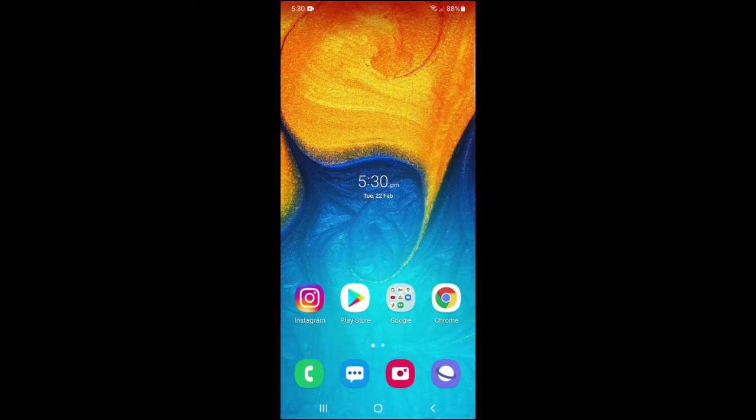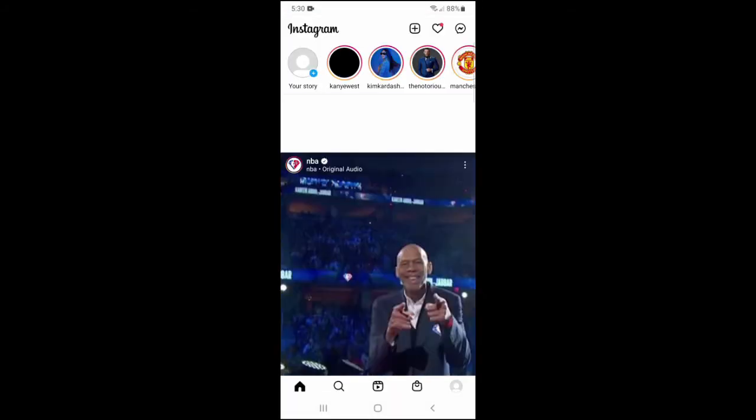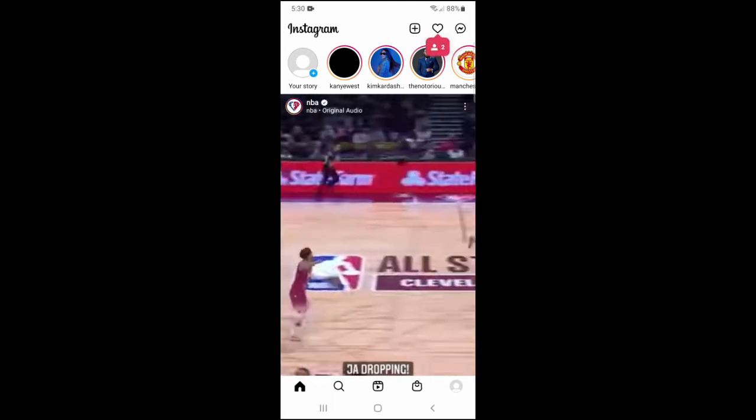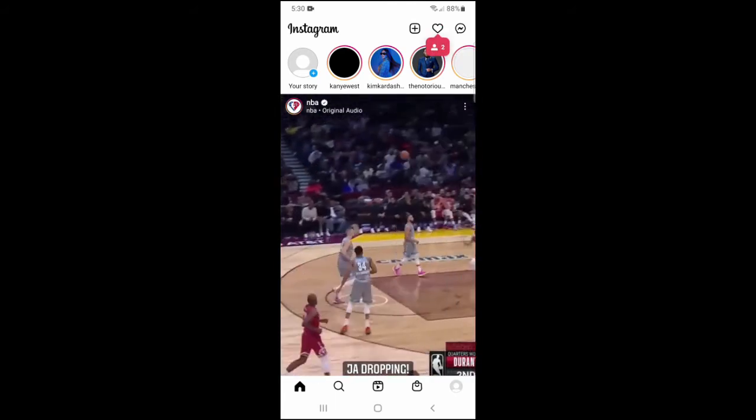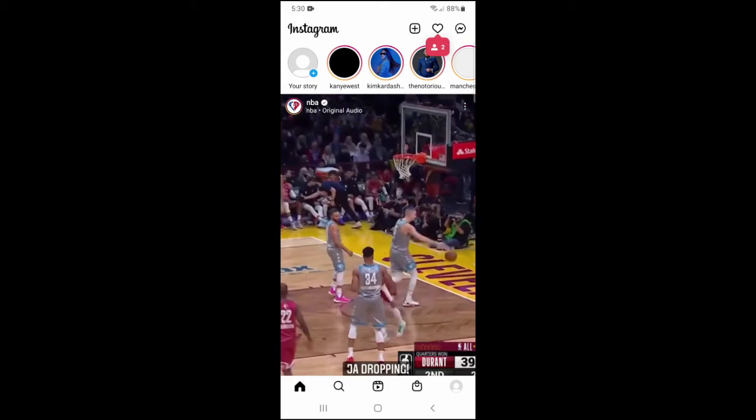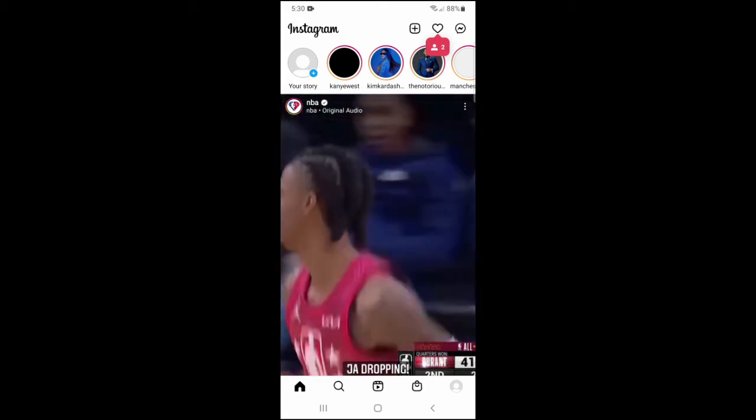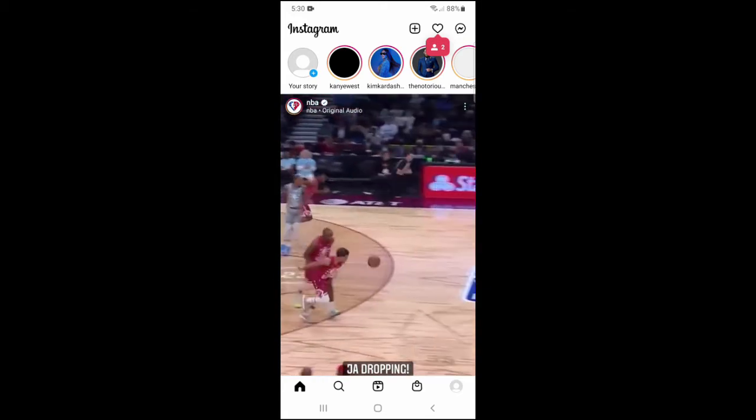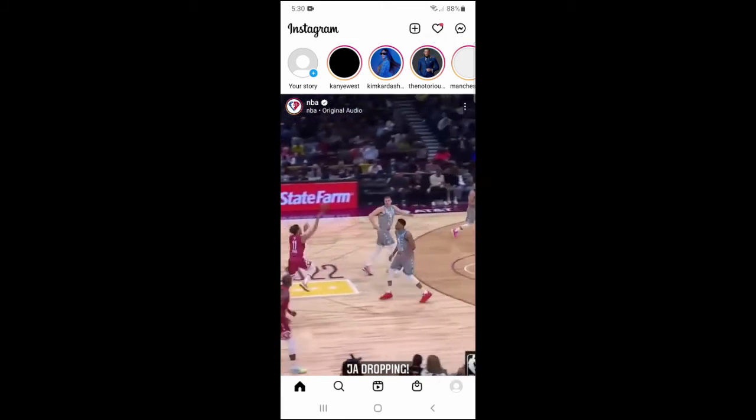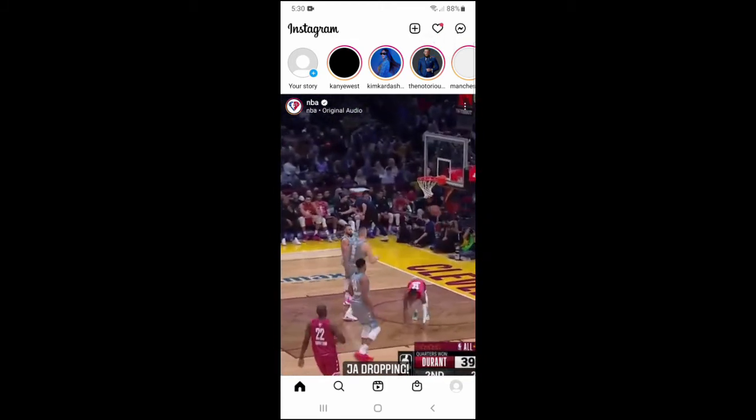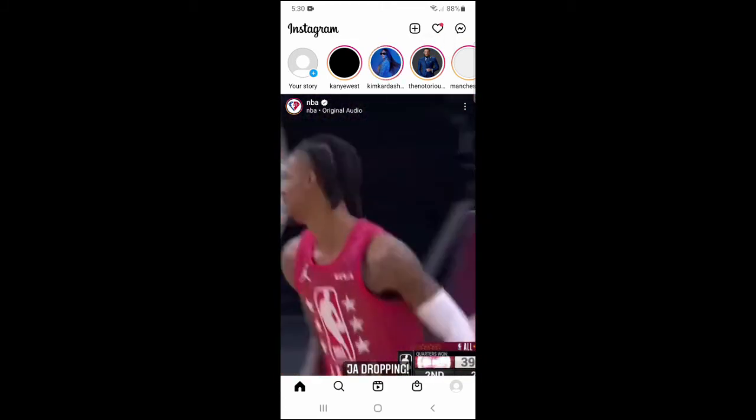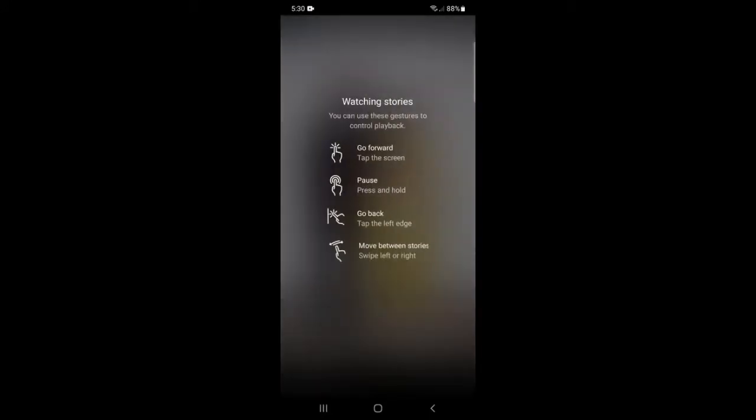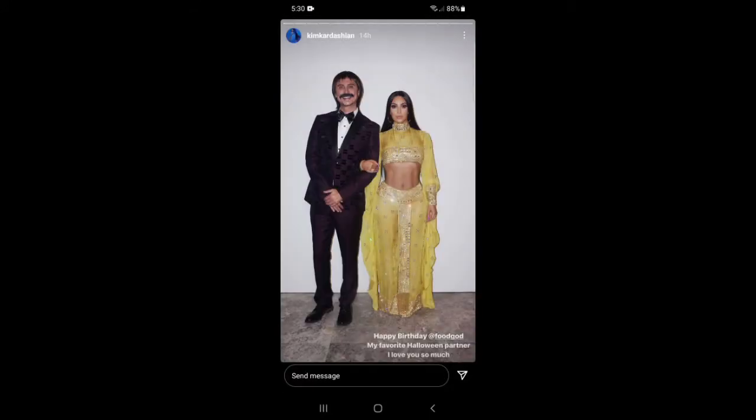up the Instagram app, and let's just say I wanted to watch Kanye West's story. What I would do is click on the story right next to Kanye West's to watch that one, and